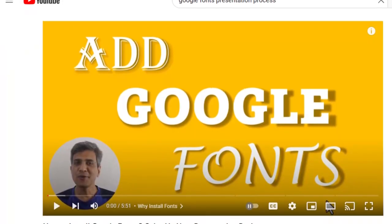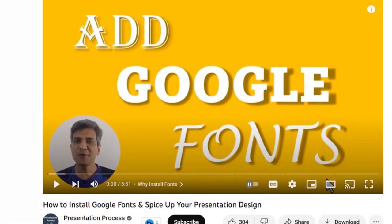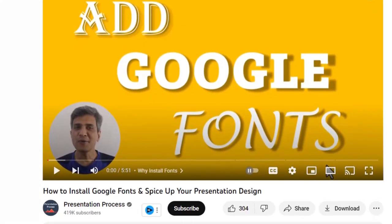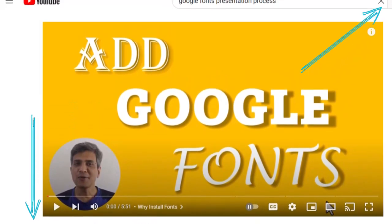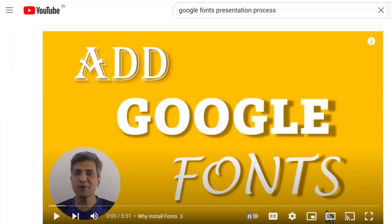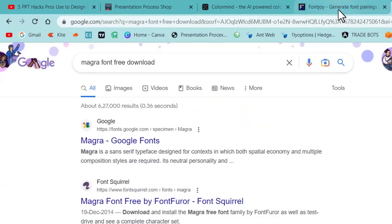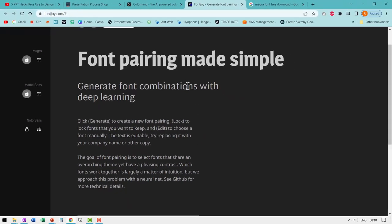I've already got a video on how to do this with Google fonts. I will leave a link to that in the iCard and also in the description box below the video. And in no time you can create professional looking slides with font pairing generated by AI deep learning.